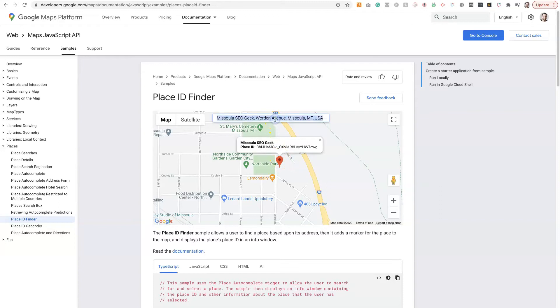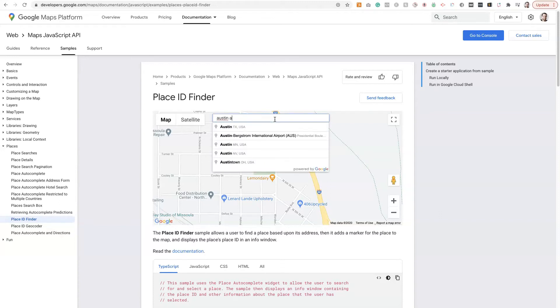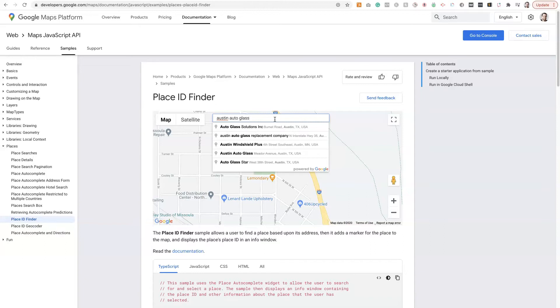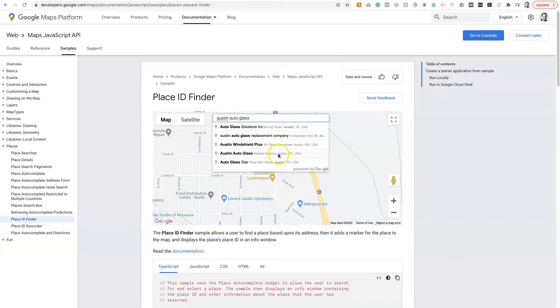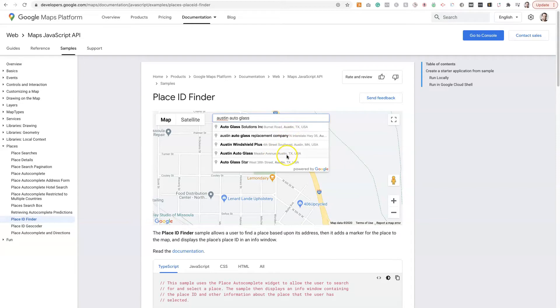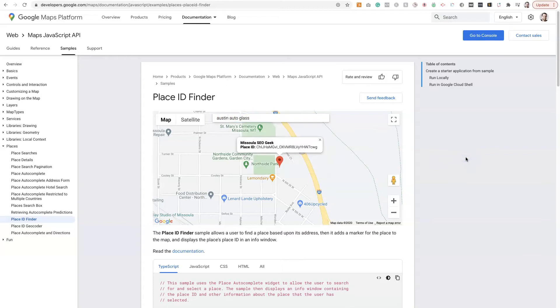However, if we want to find that other business, Austin Auto Glass, we type that in and nothing is showing up. There's one in Texas, but the business we're looking for is actually in Colorado. The reason is this is based off the address that's listed. So if it's a service area business, you're not going to be able to find the Place ID through this tool. And it is extremely frustrating.